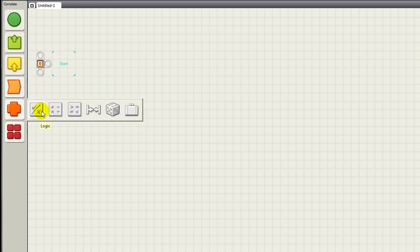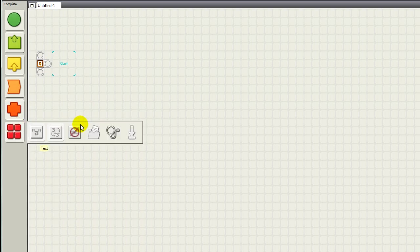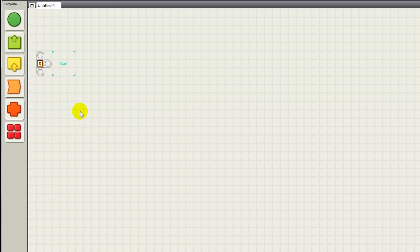In the Data Function palette, you have your Logic Block, your Math Function, Compare, Range, Random, and Variables, which you probably won't be using.